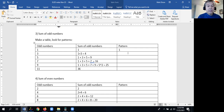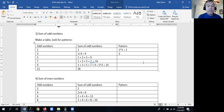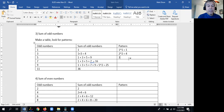So the pattern is squaring. We have 1 squared which is 1, then with 2 odd numbers squared is 4, with 3 odd numbers (going up to 5) that's 3 squared equals 9, and so on. 4 squared is 16, 5 squared is 25, 6 squared is 36.